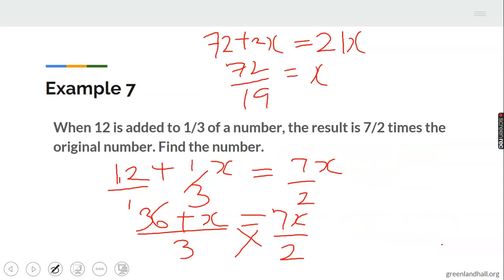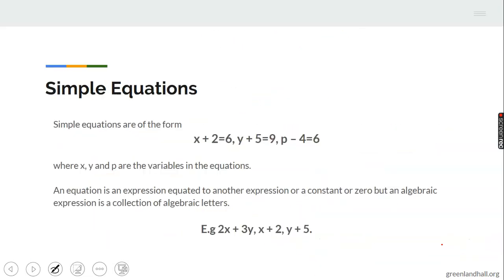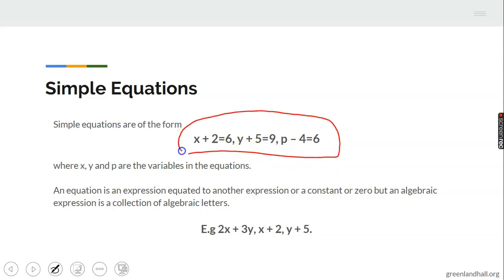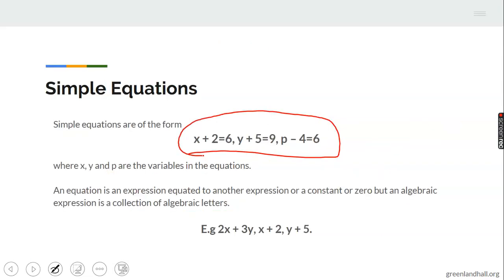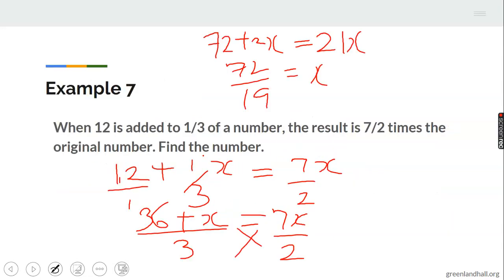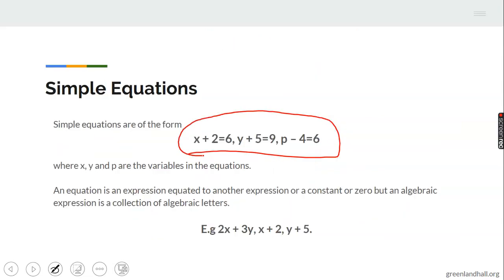Simple equations are equations that involve only one unknown — that is why they are called simple. For example, X plus 2 equals 6 has only one unknown, X. Note the difference between an expression and an equation: an expression does not have an equality sign, but an equation does. We have moved from expressions to equations.